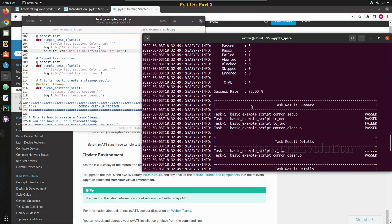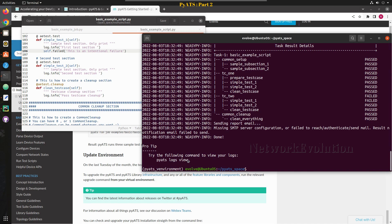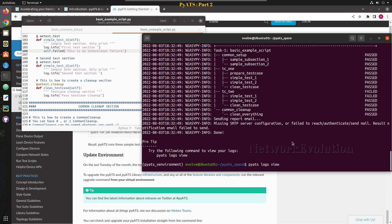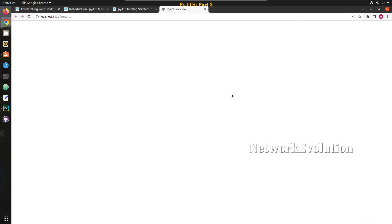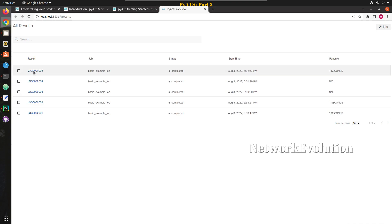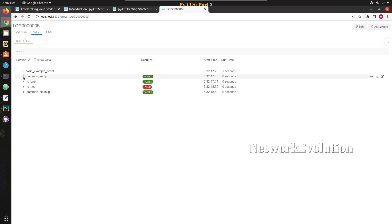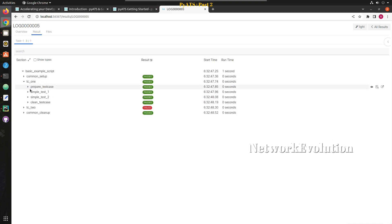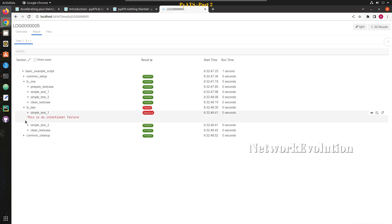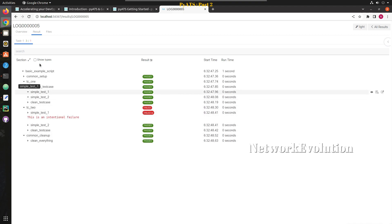Before running again, we can verify the log view. I'll copy this command and run it from the terminal. It automatically opened a browser session and here we should be able to see the status. TC2 is failed, but TC1 is a success — you can see prepared test case, simple test 1, simple test 2 — and common cleanup is also a success.